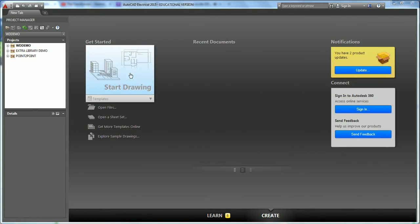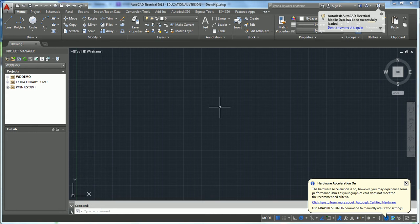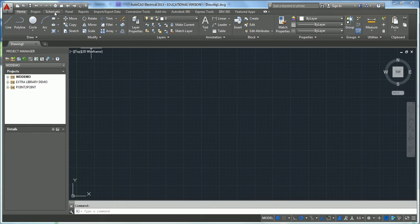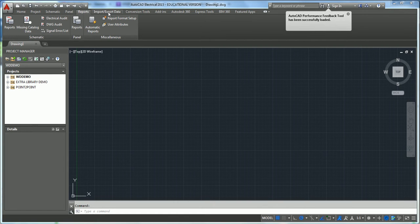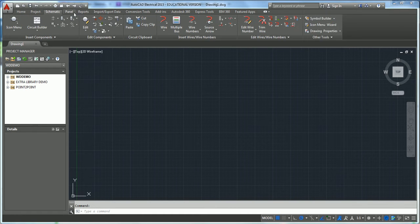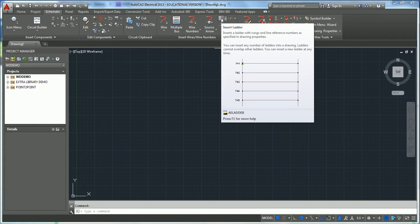So we're going to go to start a drawing. You'll notice it's set up a lot like regular AutoCAD. I'm going to show you how to do a simple ladder logic. Notice that Home is the same as regular AutoCAD, but what changes is when you go to Project, Schematic, Panel, Reports, and Import Data. We're going to focus on those. Let's go to Schematic, and inside Schematic under Insert Wire and Wire Numbers, click on Insert Ladder.